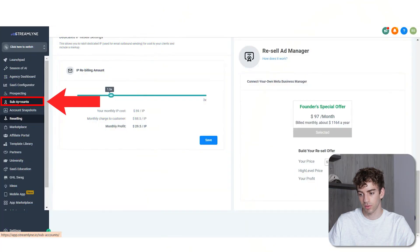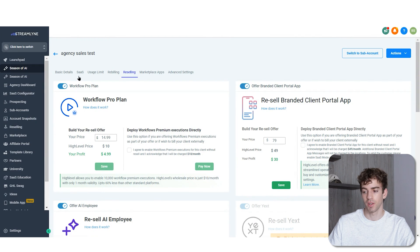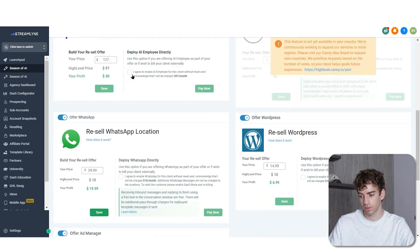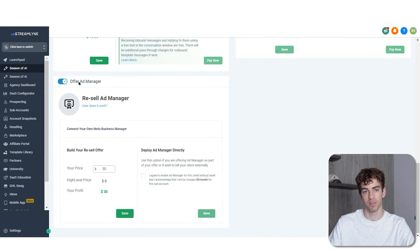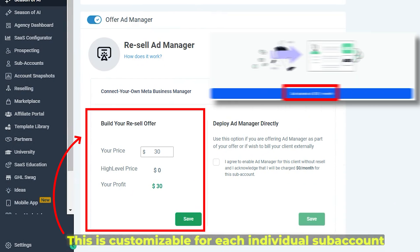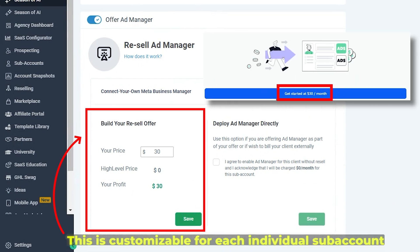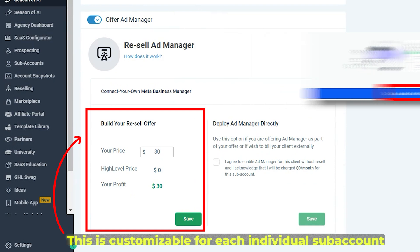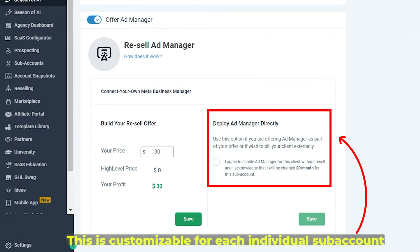To show that quickly — come down to sub-accounts, then go to the sub-account settings and come down to reselling. Scroll down and you can toggle off 'offer ads manager.' The 'build your resale offer' means you are able to put a markup on top of the ad manager if you want to offer it to a specific sub-account or client. Next to that, 'deploy ad manager directly' — if you toggle the I agree button and click save, this means they will not be charged irrespective of what you're charging under the resale offer.